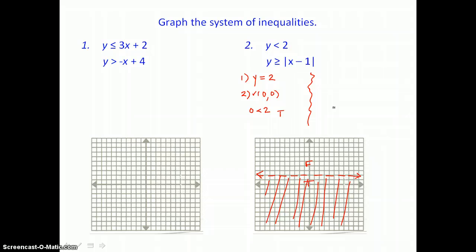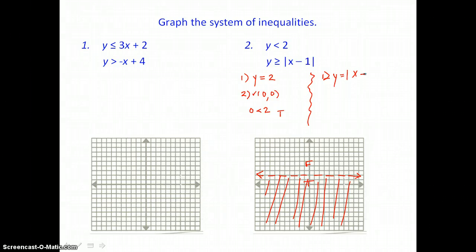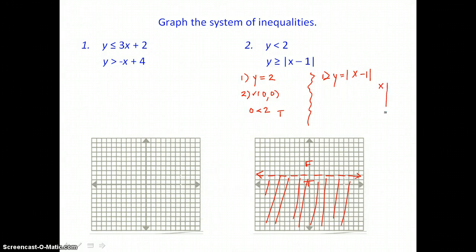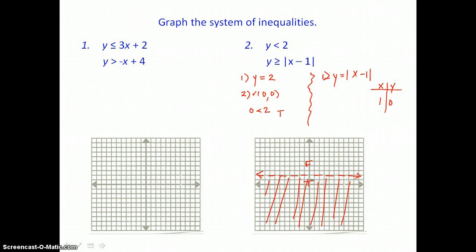Now we go through the same two steps with our second inequality in this system. We graph the boundary first: y equals the absolute value of x minus 1. This is an absolute value equation, so it's going to be a V shape. I'm going to put the vertex in a table of values. The vertex is (1, 0) — our h value is 1 and our k value is 0. So I'll graph (1, 0).